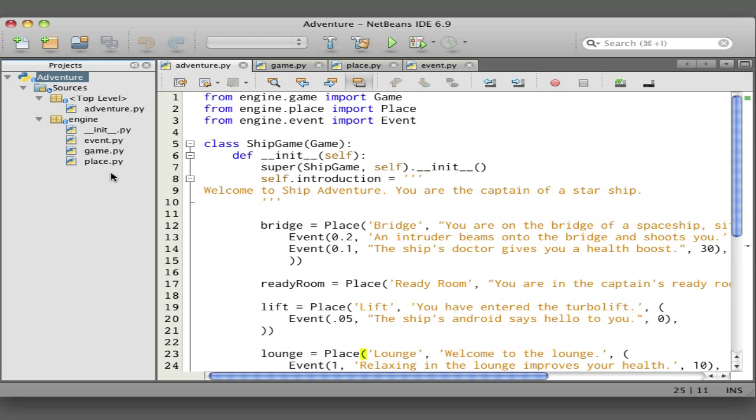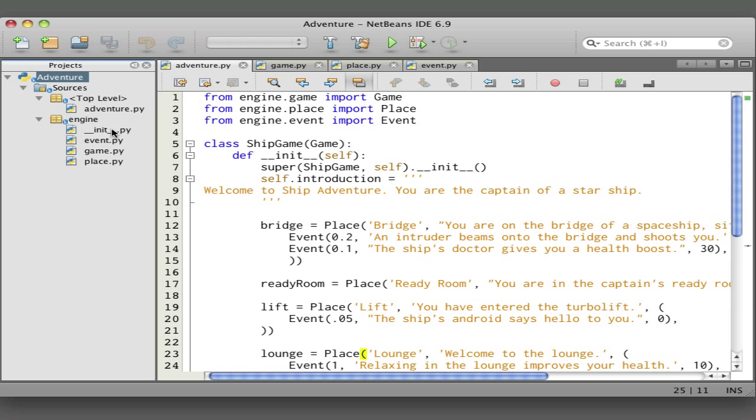The first thing you notice over here is that in the source directory we've got several files. Here's this adventure.py, and then this is a package which is just a folder with an init module in it. So the idea of an engine is it's a game engine, it's the code that a game writer could use to bring the game to life.